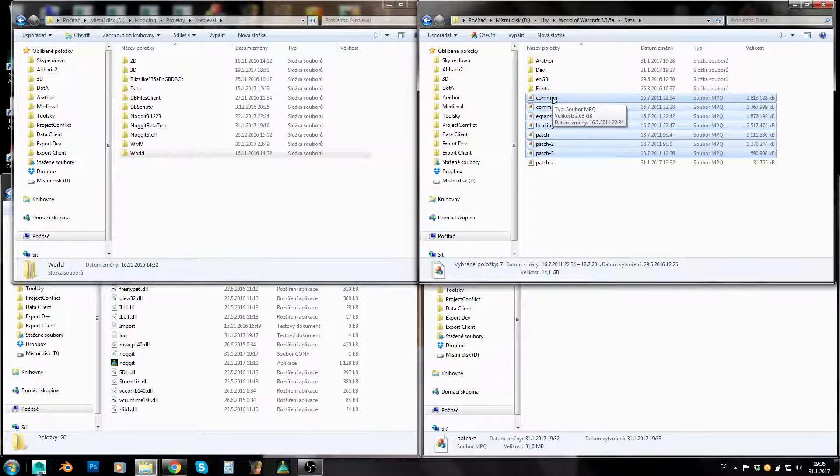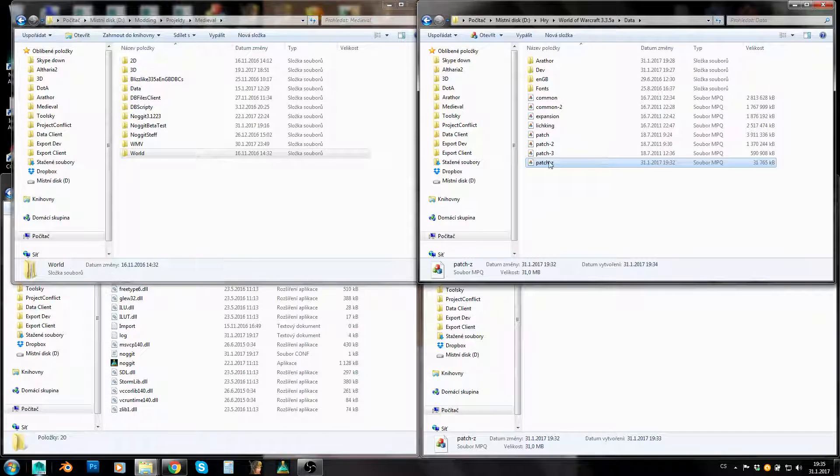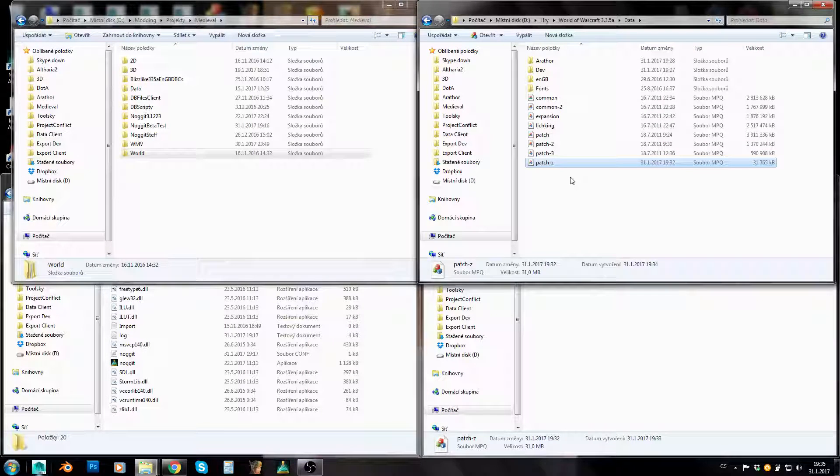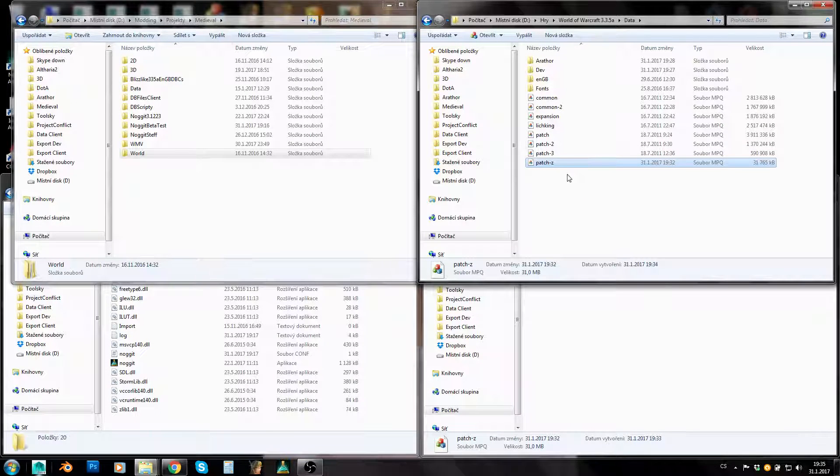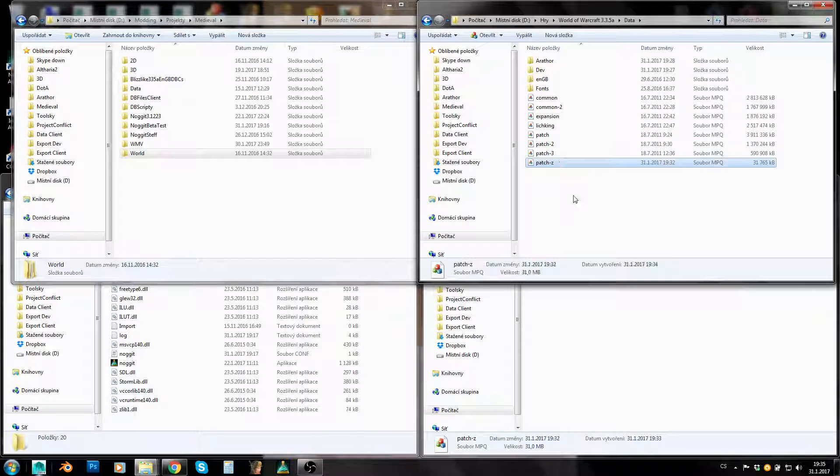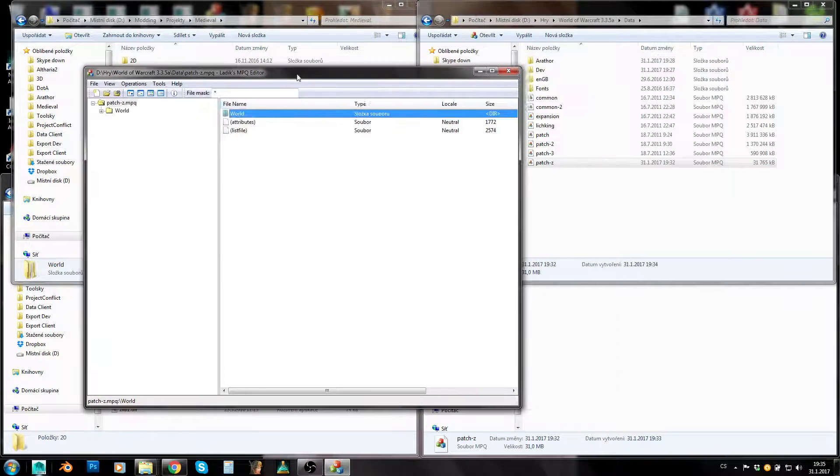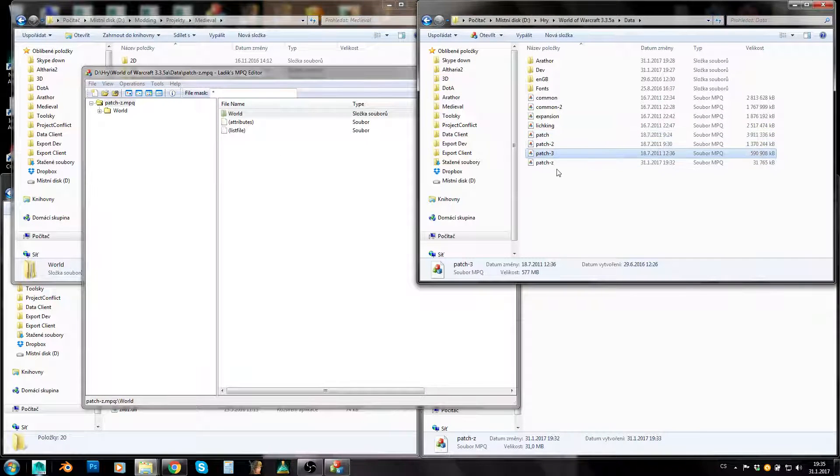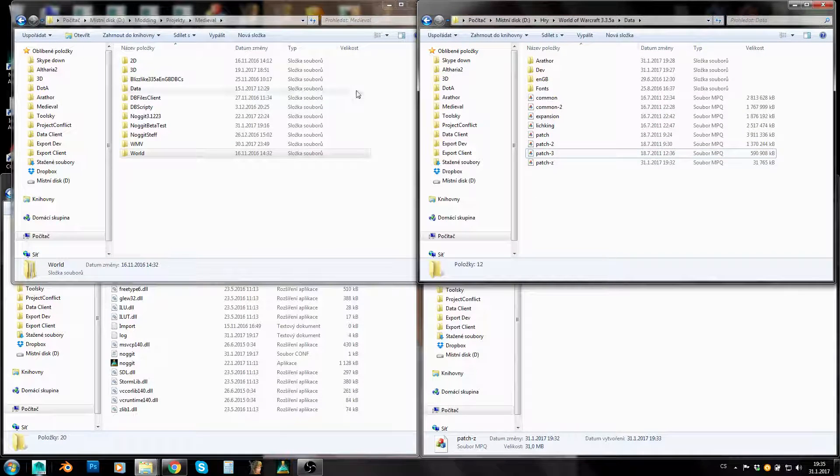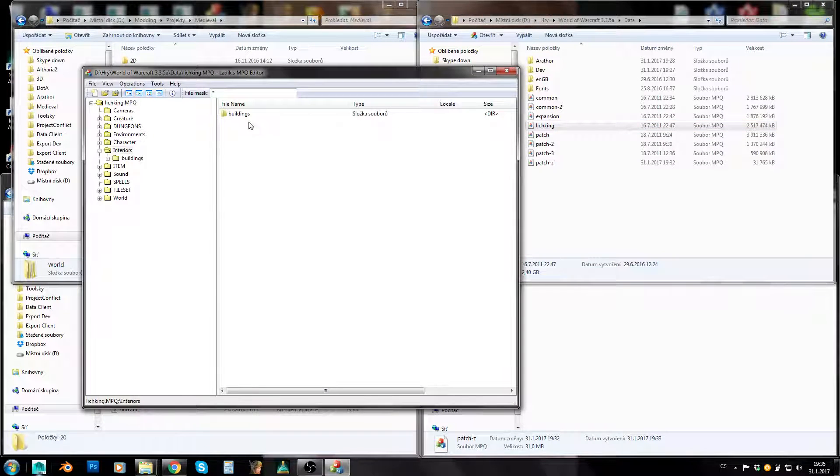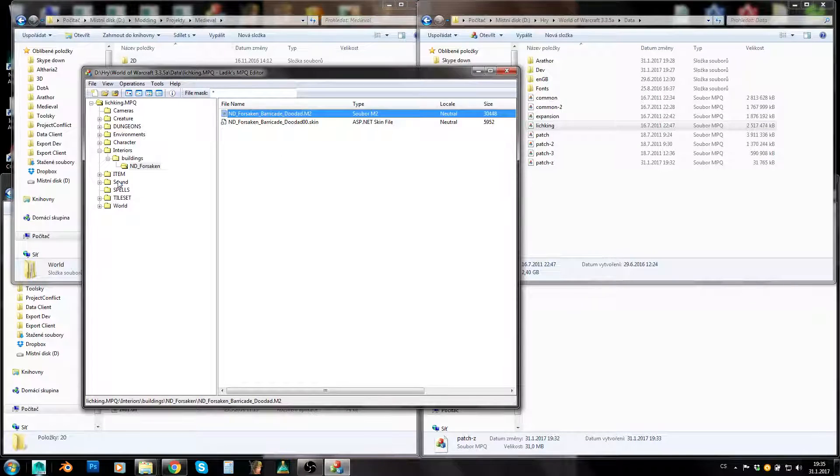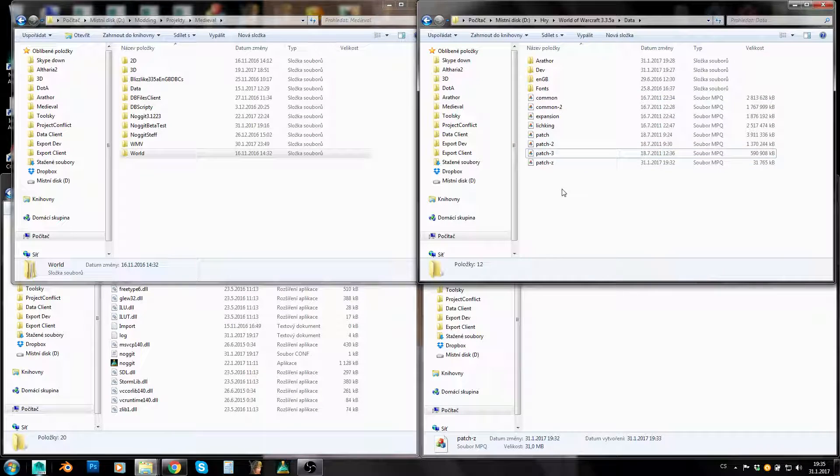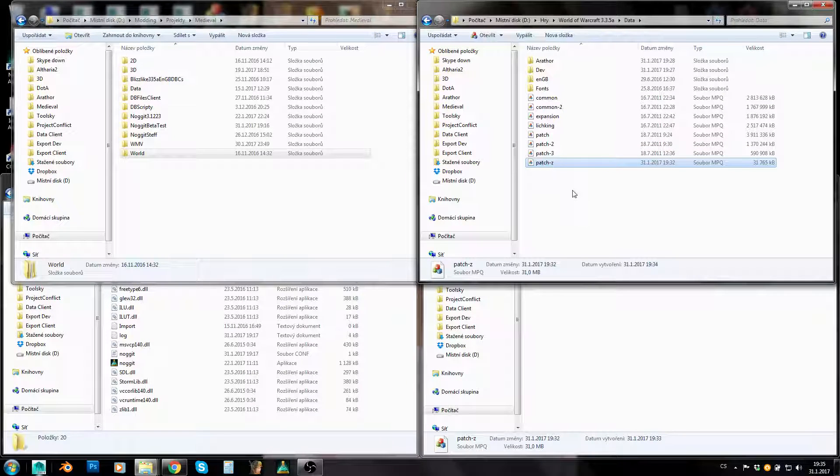World of Warcraft reads them first. Then it will read any patch something, any patches behind this patch 3. And if any content of those patches overwrites, is the same as content of those old patches, it will be overwritten. Which means that if I place some files into patch Z and they will be in Blizzlike files as well, they will get overwritten by my new version. So we won't really go into Blizzlike MPQs and edit something here.